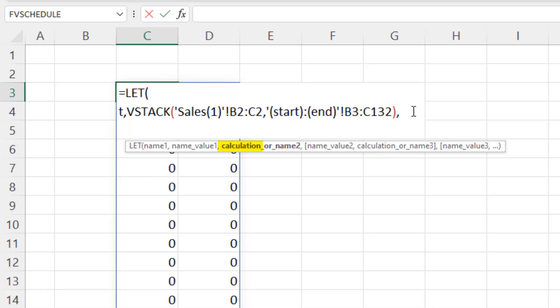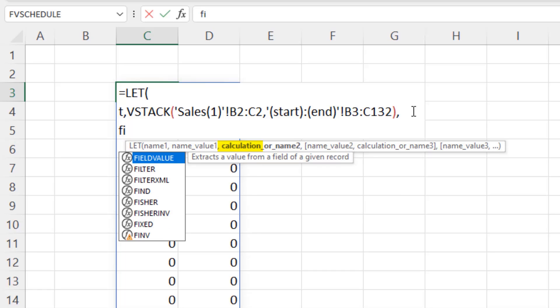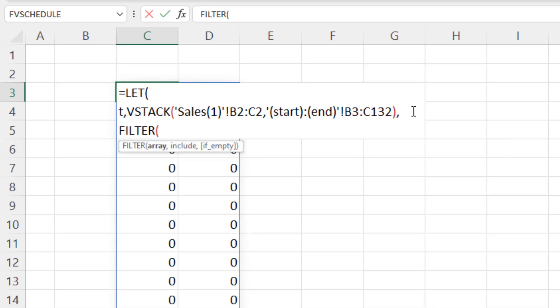And so for the calculation, I want to filter out the zeros. The array will be T, comma. And then we need to pick one of these columns. And I'm going to pick the second column, because that has the numbers.